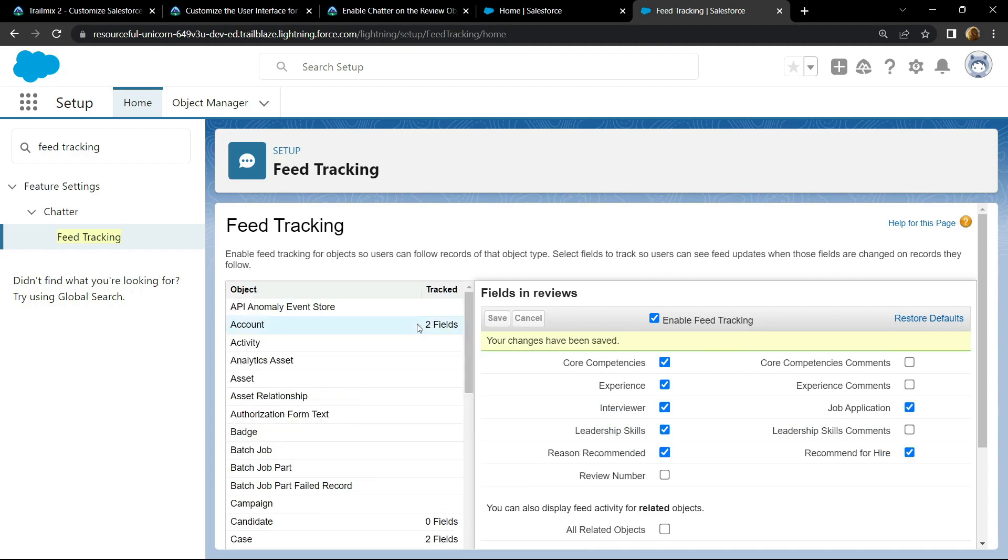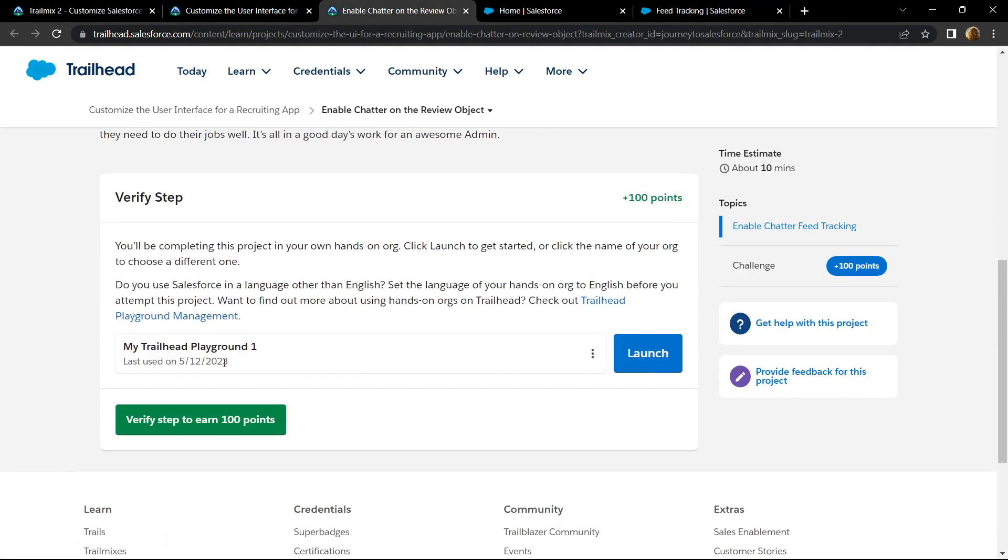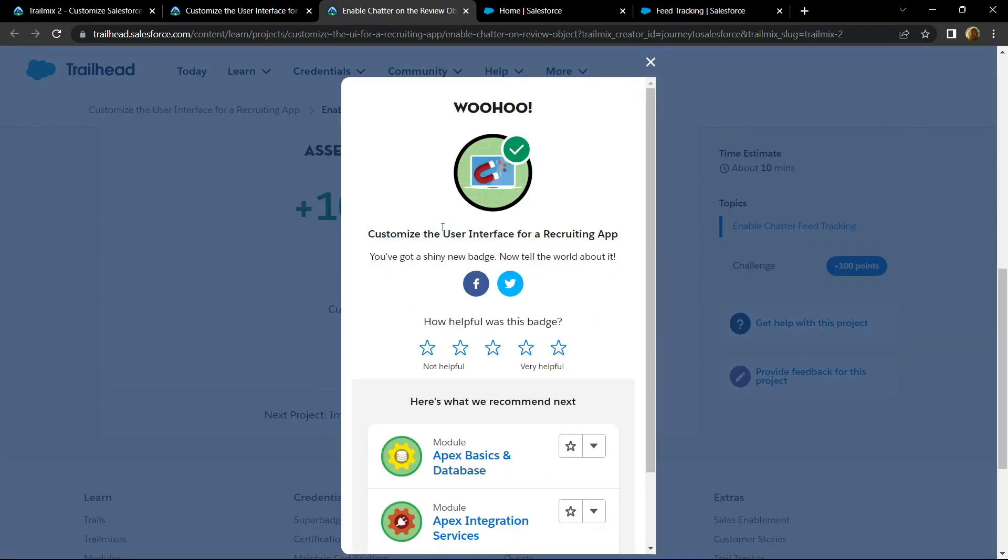Now you can simply go back and check for the points. Congrats, you have successfully completed this module: customize the user interface for a recruiting app. If the video solution for this module was helpful to you,